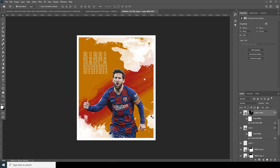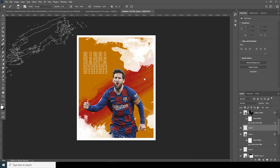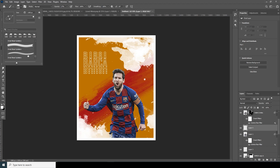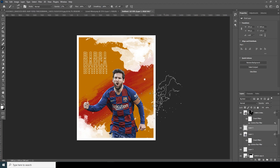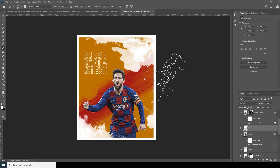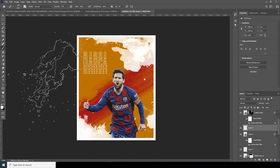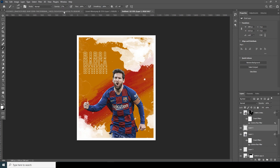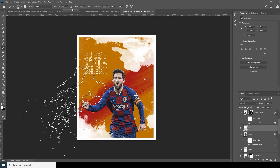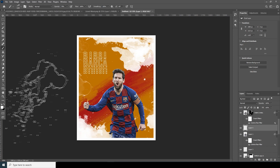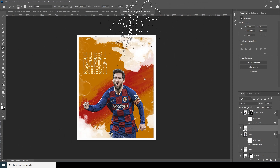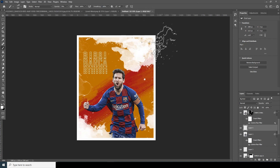Now let's add some other textures. Add a new layer, go to the brush panel, select a brush, rotate it, and add some texture over here. Let's increase the opacity a little bit and add some more over here.